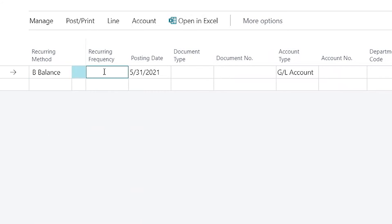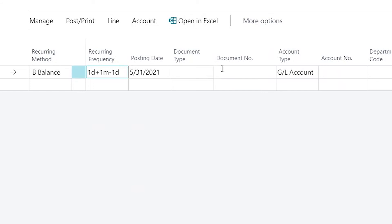And I'm going to use the same frequency formula so that we can have our date go to the last day of the month again. And then I'll put in a document number.